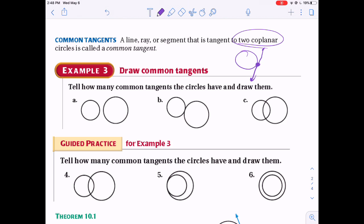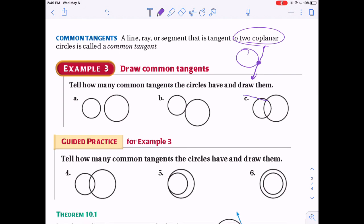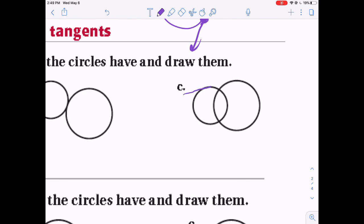Example: how many common tangents do these circles have and draw them? Remember, a tangent line never goes inside the circle. For example, in the C drawing, a line that cuts inside the two circles doesn't count. A common tangent touches each circle at one point without passing through either. For the circles with two points of intersection, there are two common tangents.